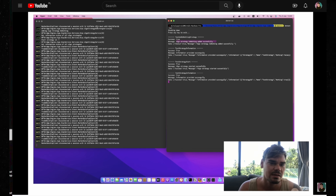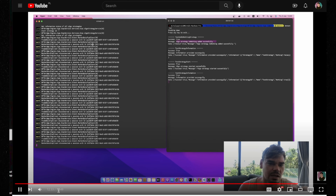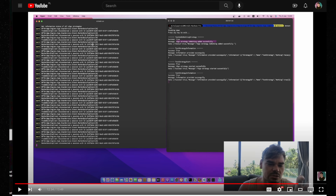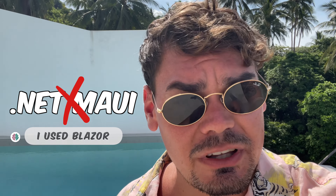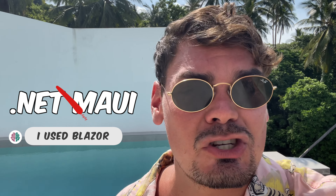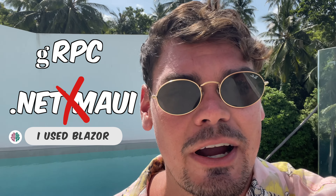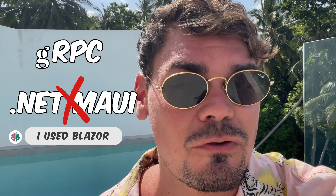I decided to ditch serialization and stick only with creating two independent apps: .NET MAUI for the frontend, and gRPC together with LMAX Disruptor for the backend.